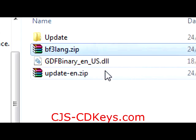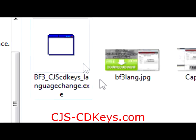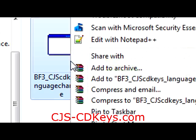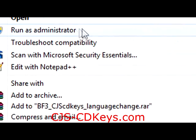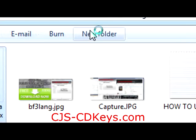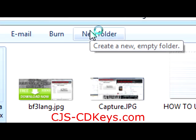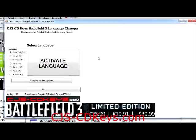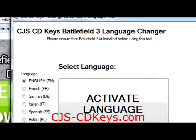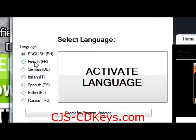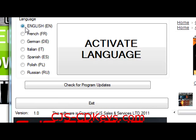Extract the zip file. It is important that you run the program as administrator, or it will not work. Select English language in the radio button group and press the activate language button.